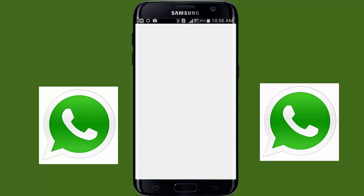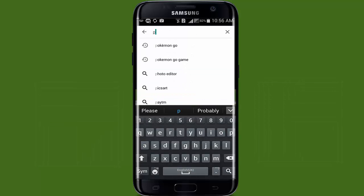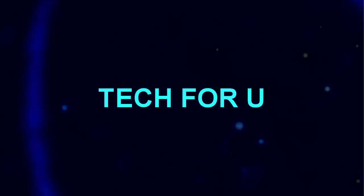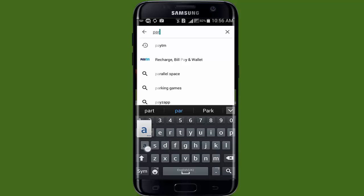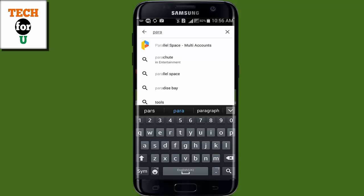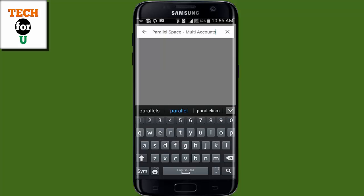In this video I will show you the easiest, reliable, and safe method to set up two WhatsApp numbers on a single Android phone, and without rooting as well. Before starting, I assume that you already have the official WhatsApp installed and set up with your first SIM.